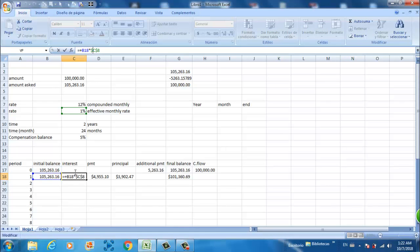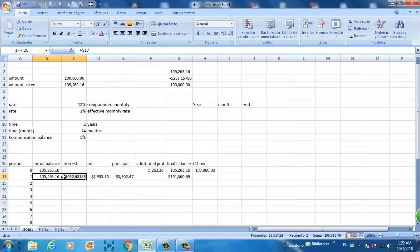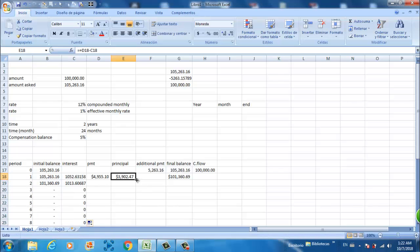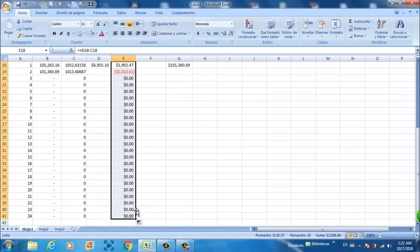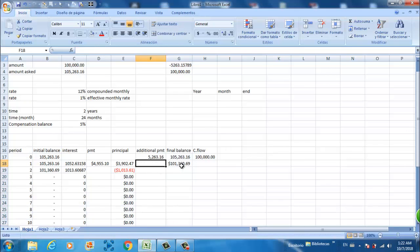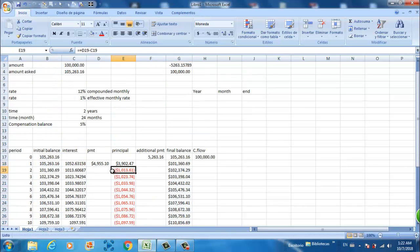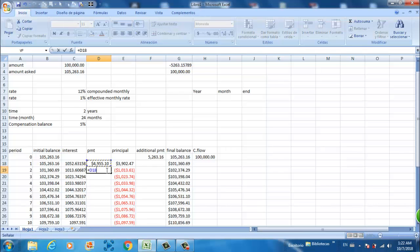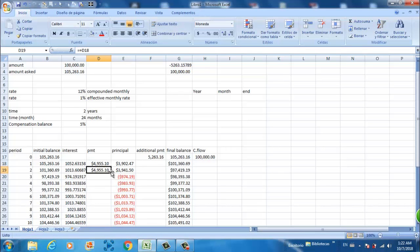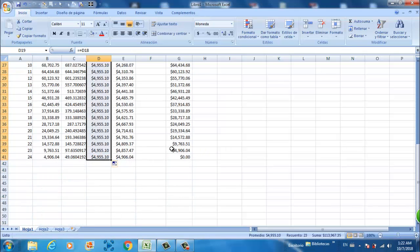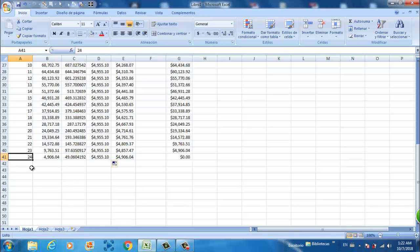I fixed the cell references with the F4 command in Microsoft Excel. Now we take it down, and the principal and the final balance — we are just going to drag it to the 24th period. The payment is linked to the next cell until it gives you a balance of zero at month 24.